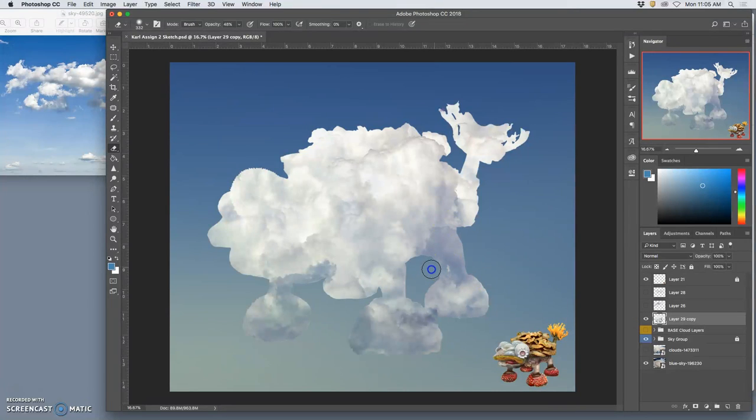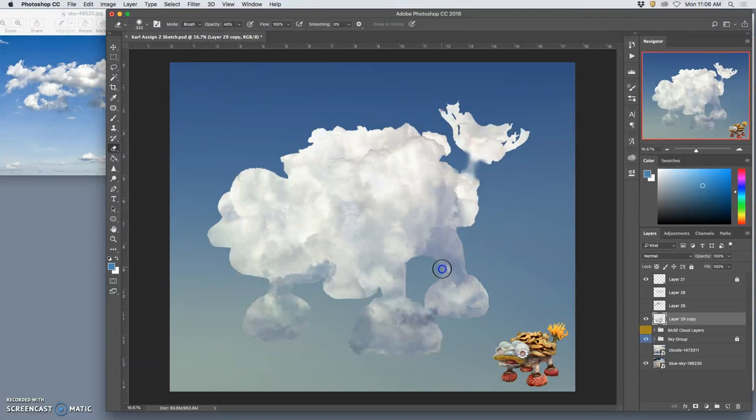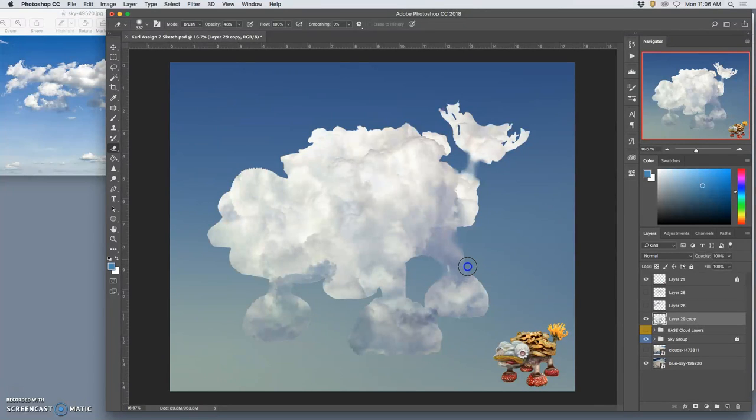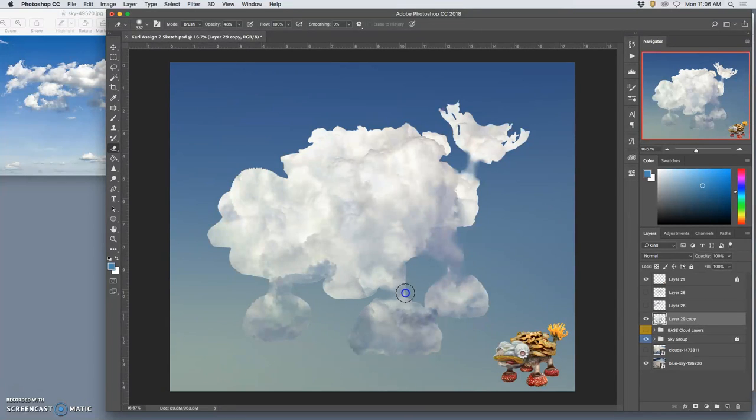Now I can start using that soft-edged eraser and biting away at the things I think are less believable at a lower opacity, using my stylus. Like this little column. Anywhere I have kind of a strong vertical. I don't see any of those in the cloud over here. And try not to rely too much on your memory of what clouds look like. Try to look at your reference.